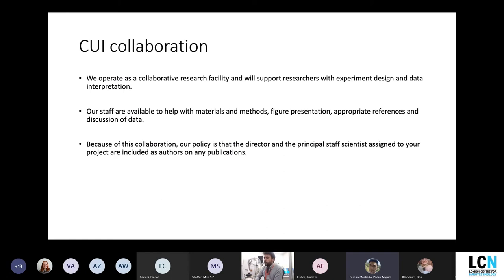The way we operate is that CUI works as a collaboration. This is because most of the time EM is not a simple protocol and always requires some experimental design and advanced data interpretation. We like to be as close to our users as possible and give you all the support you need for experimental design, data acquisition, and analysis, and also be involved when you need to generate papers or any type of publication. Usually we have a main CUI contact person helping you drive your projects forward, always with the inclusion of our director.